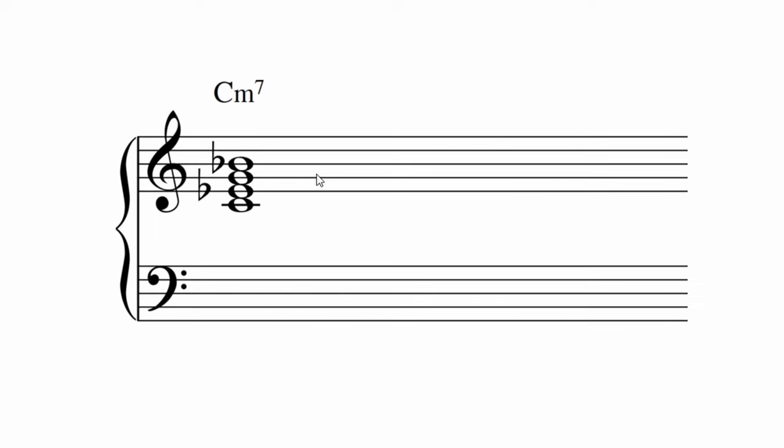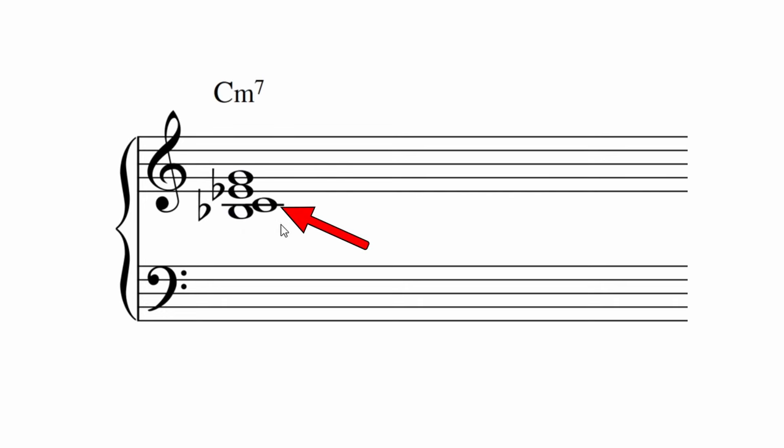Inverting a minor seventh is fine as well. Having the interval of a second between the seventh and the root is completely fine. That one sounds good, doesn't it?